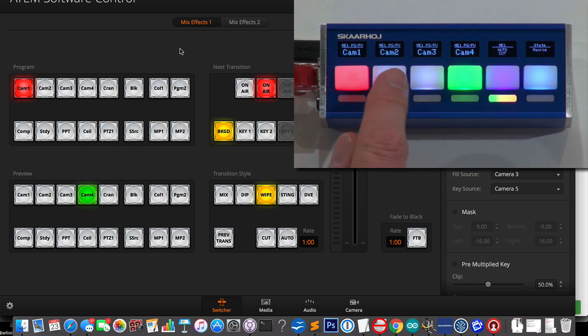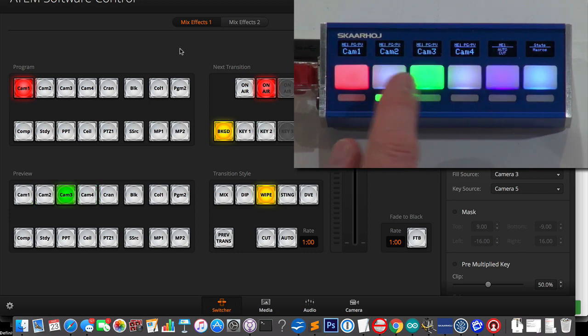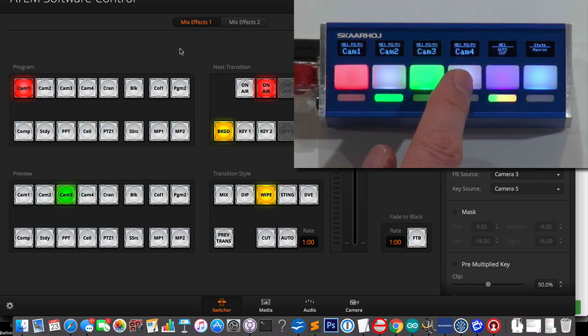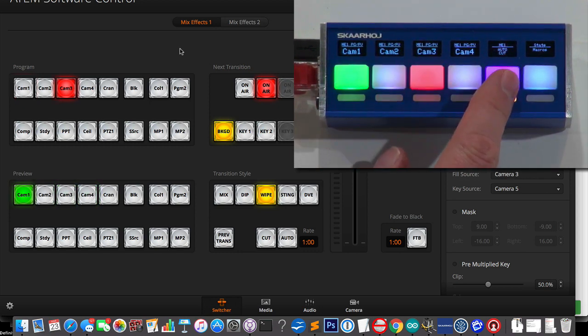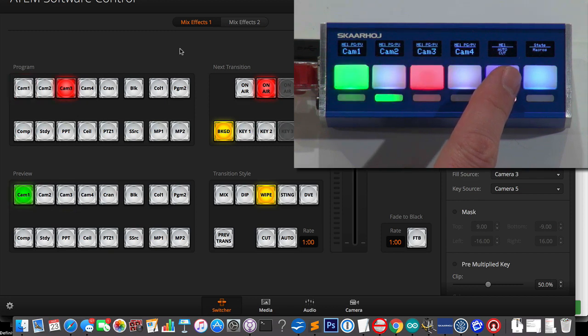So it's really just giving you access to camera 1, 2, 3, and 4, and you have a cut button right here. That's pretty neat.